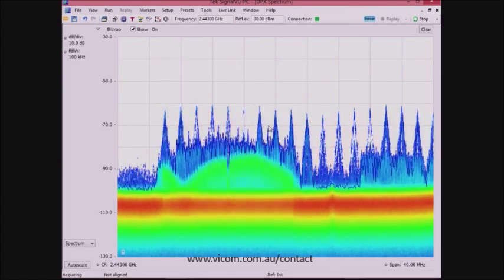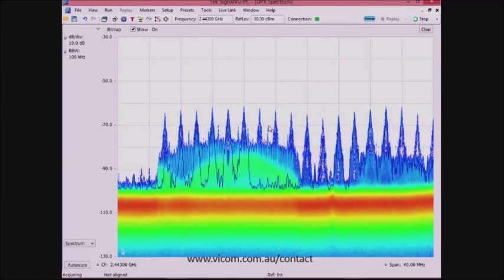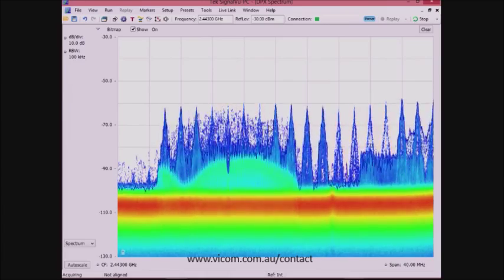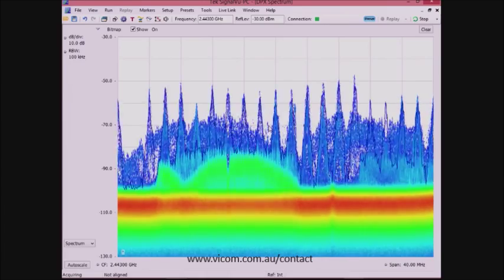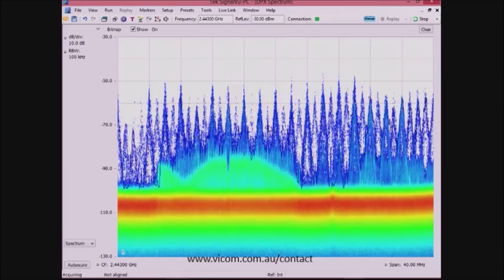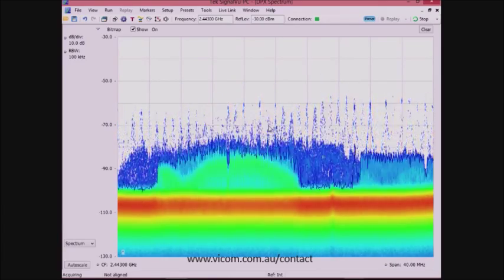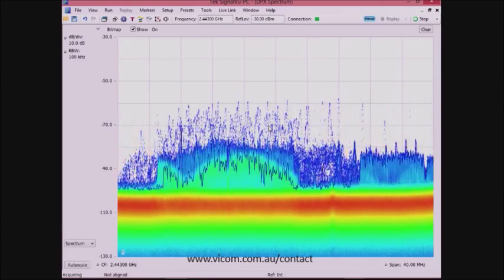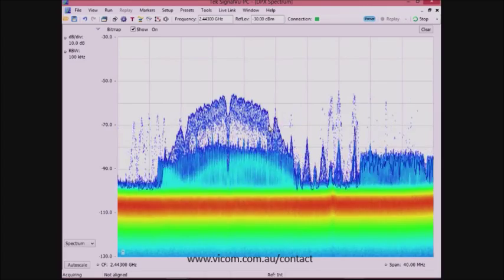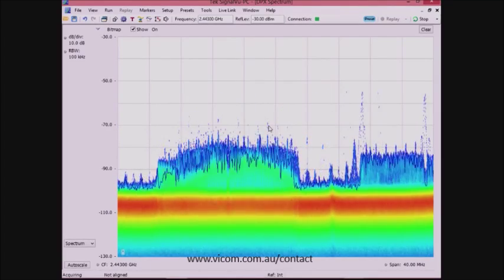I have my Bluetooth headset here, and once the smartphone pairs with it, the Bluetooth hopping sequences happen much less frequently. This is because there isn't any data being transmitted over Bluetooth, but a link has been established.